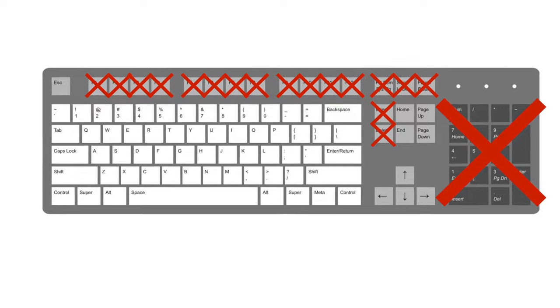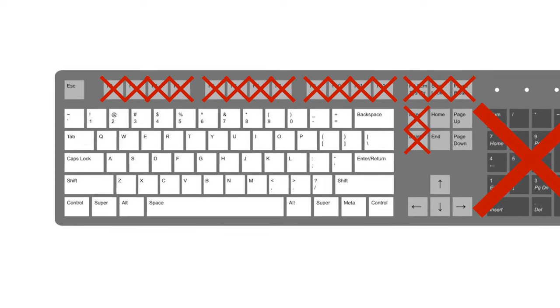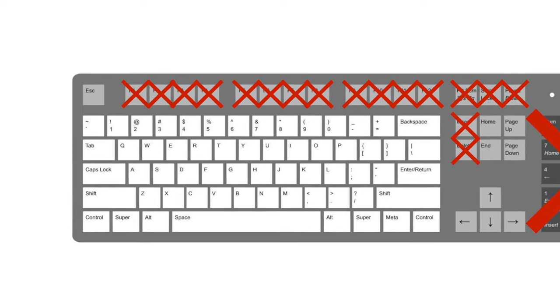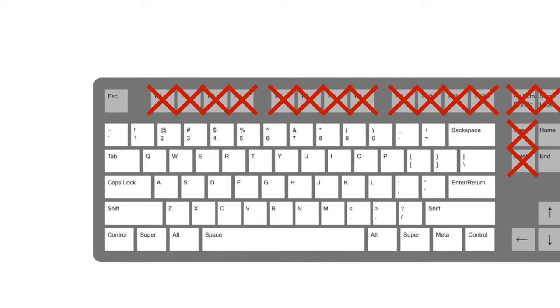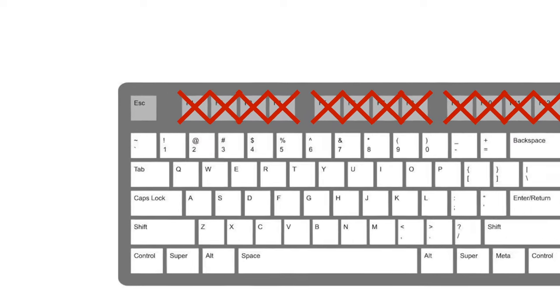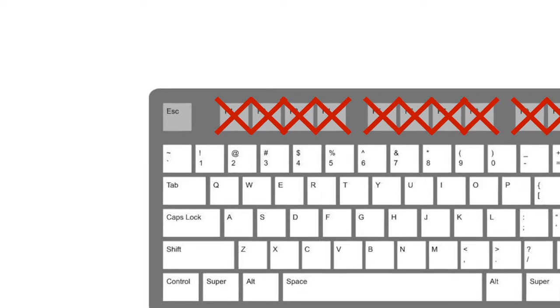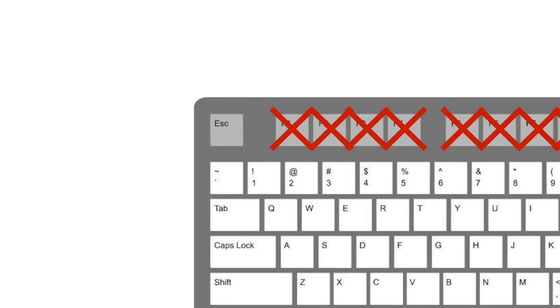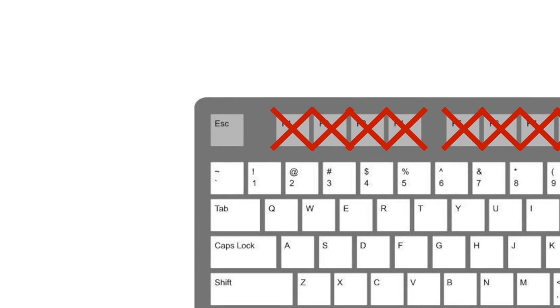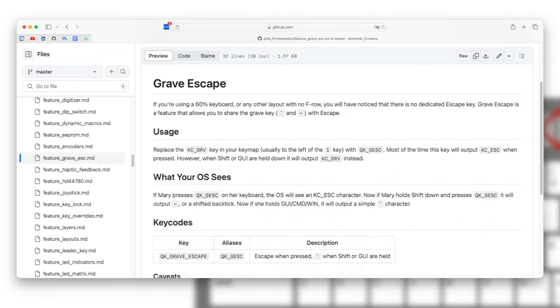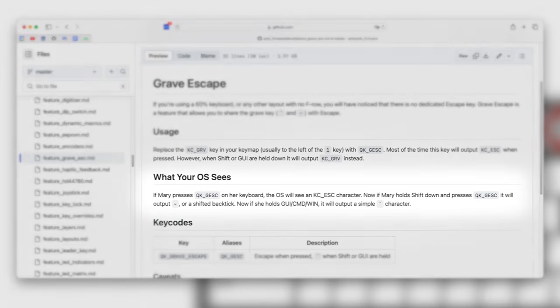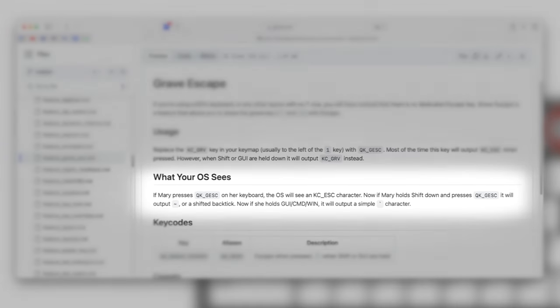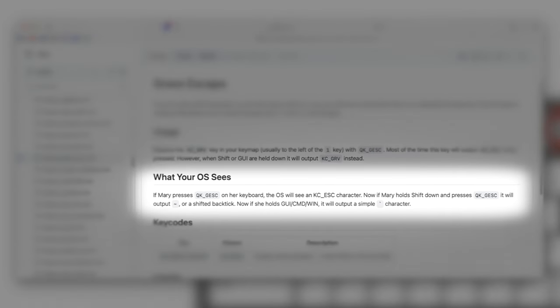The function keys alone aren't that important. However, this does introduce a challenge of compensating for the lack of a tilde and backtick key, since the escape key replaces it on this condensed layout. If you're a software engineer like myself, you probably use the tilde and backtick key quite frequently. It turns out there's a simple workaround for this called the grave escape, which is a simple workaround where you can basically hold down shift or another key to access that tilde or backtick.